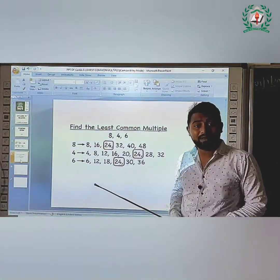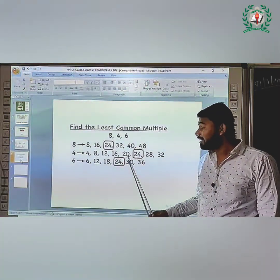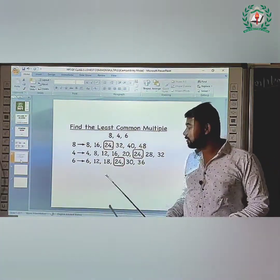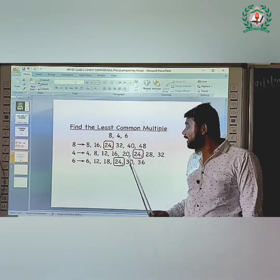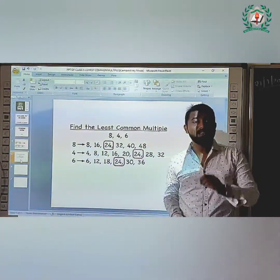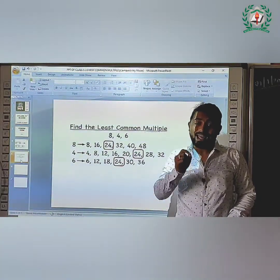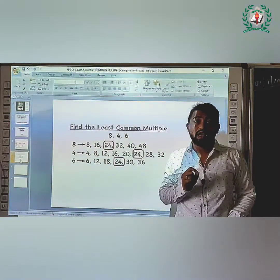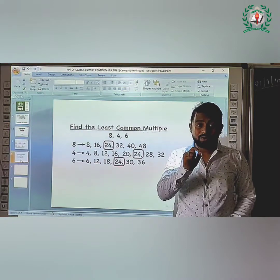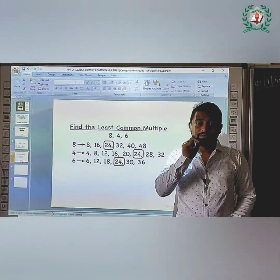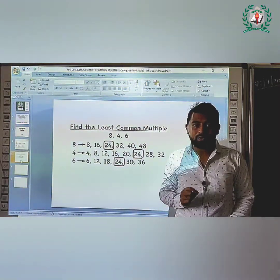The common multiple is 24. 24 is the least common multiple. Therefore, the LCM of 8, 4, and 6 is 24. Students, please take some examples from your textbook and try to solve them at home — you will definitely understand LCM better. We will meet in the next video with the next topic. Thank you, bye bye.